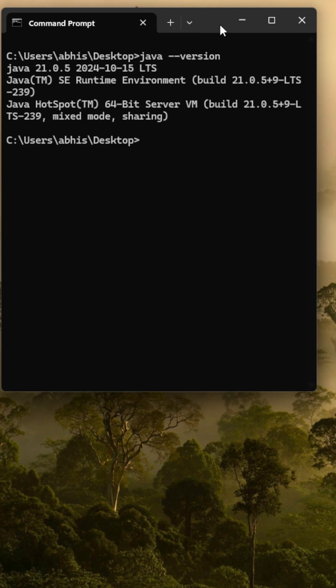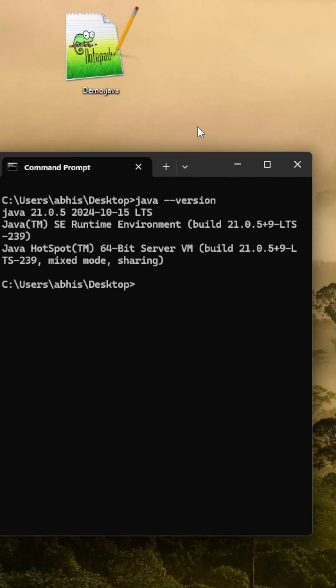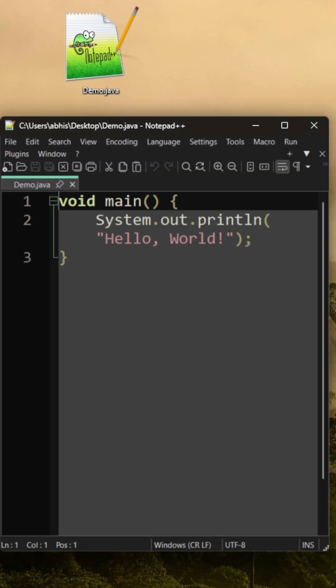Then we just need to create a file by the name of demo.java, and there we need to write a very small piece of code: `void main` with `System.out.println`, and within this you can mention whatever you wish to print — so here I wish to say "Hello World".